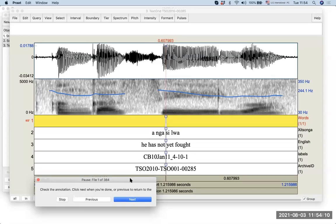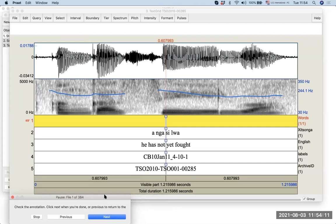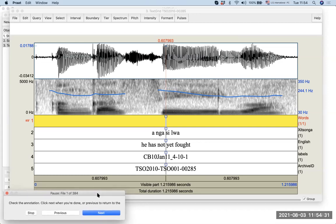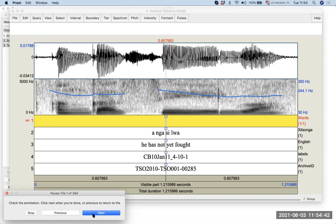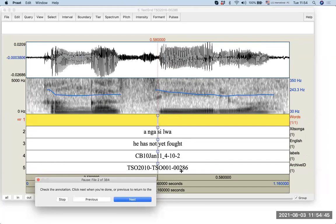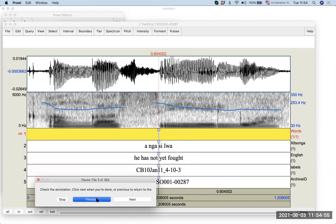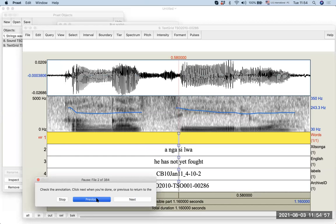And what will happen is you will see that the folder contains, in this particular case, 384 pairs of files that can be annotated. So, if you click Next, what you will see is it moves to the next file. And one more time, it moves to the next file. So, if you click Next, you can go to the next file. If you click Previous, you can go to the previous file.